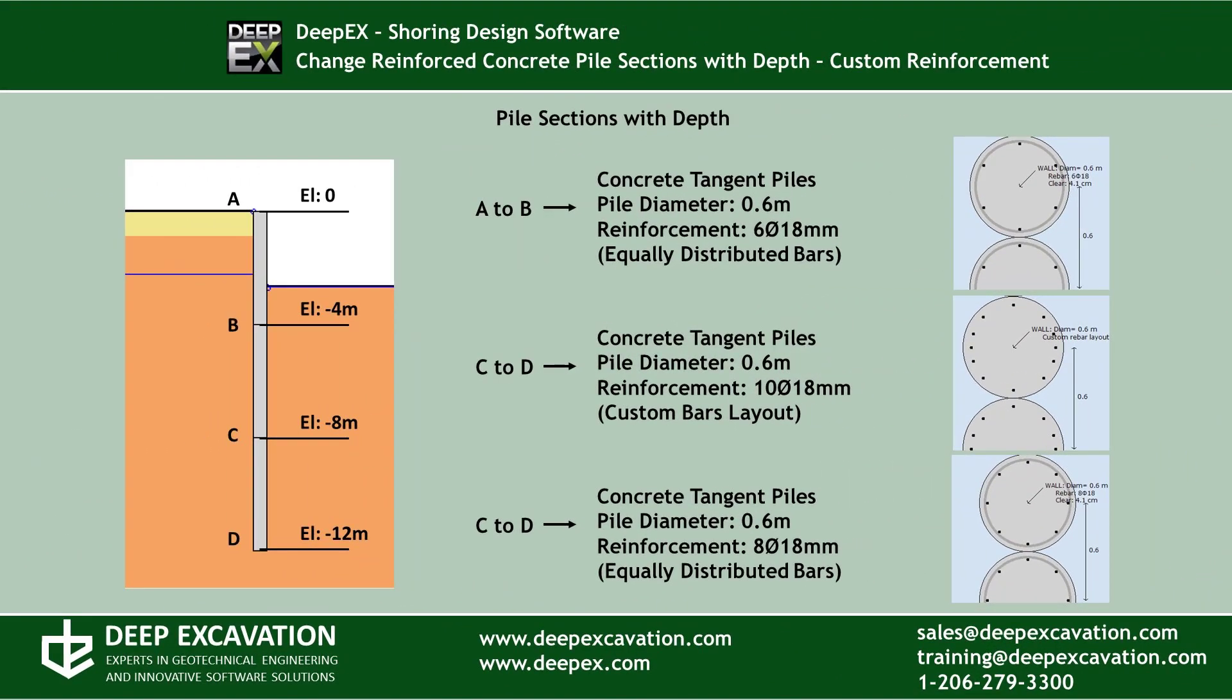In this example we will create a 12 meters deep tangent pile wall with 0.6 meters diameter reinforced concrete piles. Different reinforcement layouts will be used in different parts along the pile depth.